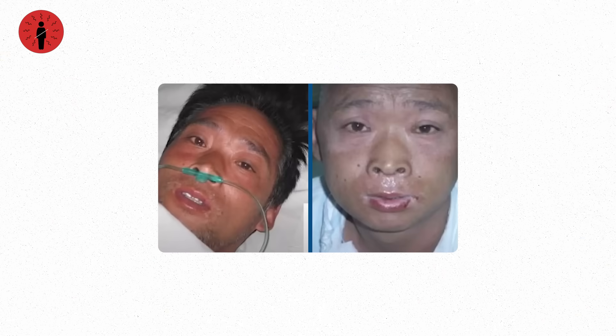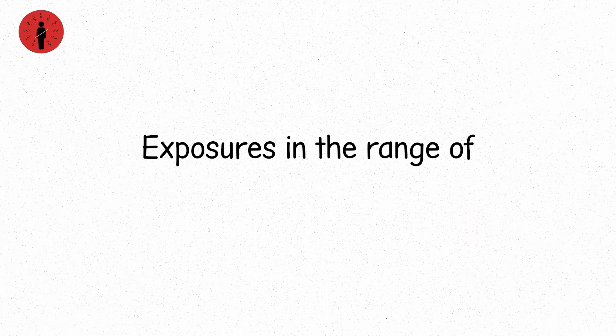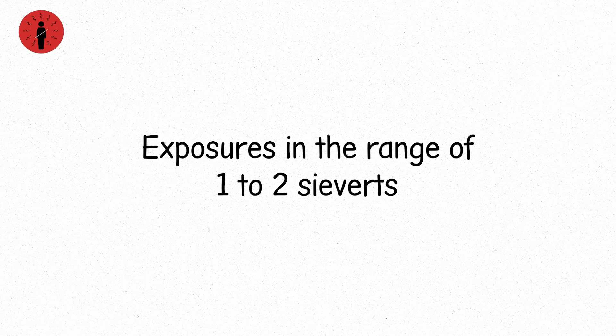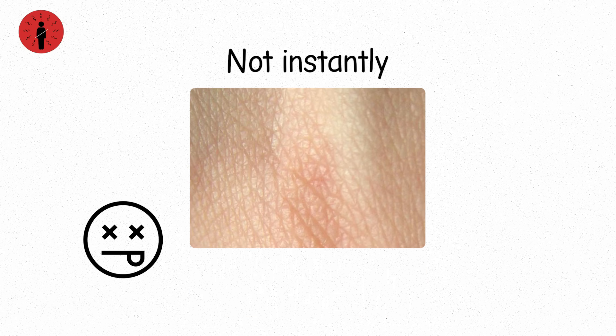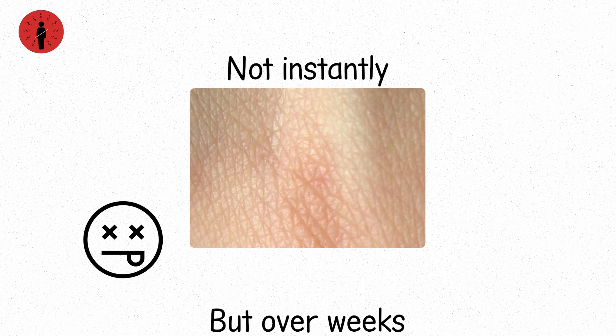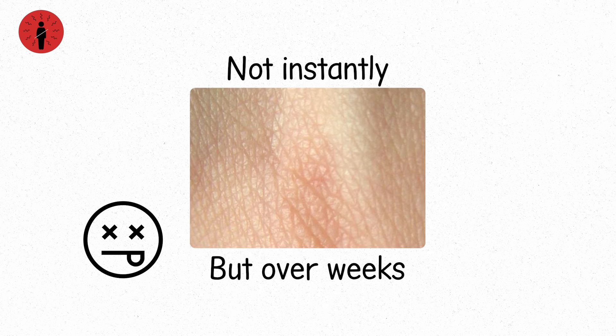Level seven. This is where the body starts to break down. Exposures in the range of one to two sieverts. You don't walk this off. At this level, half of all people exposed without treatment would die. Not instantly, but over weeks.